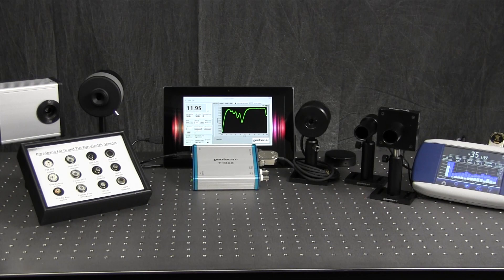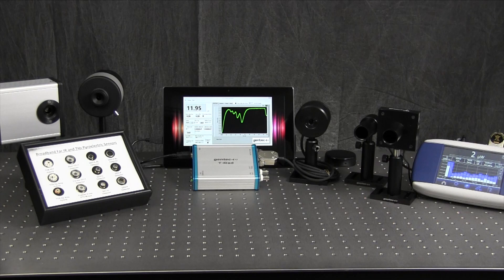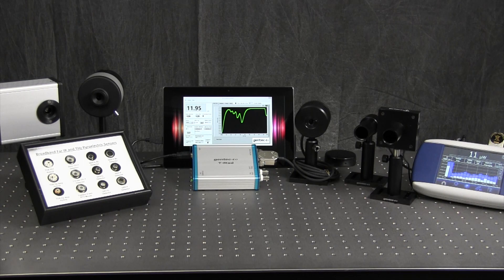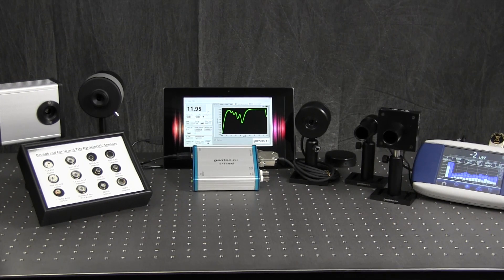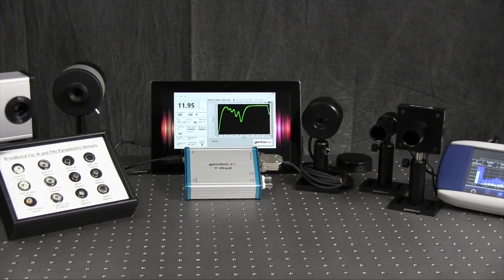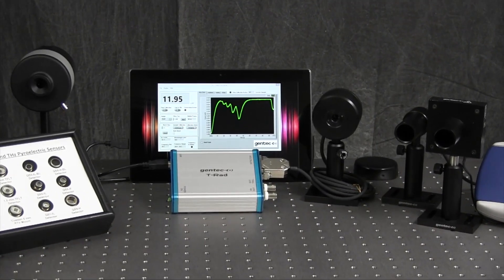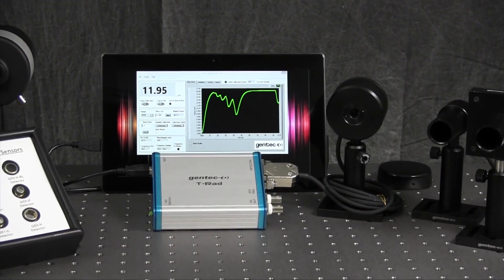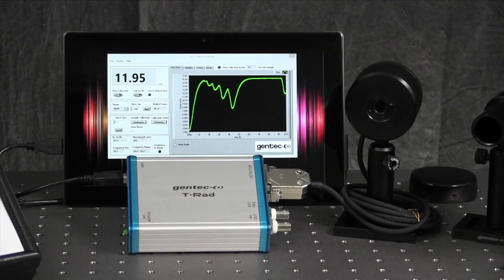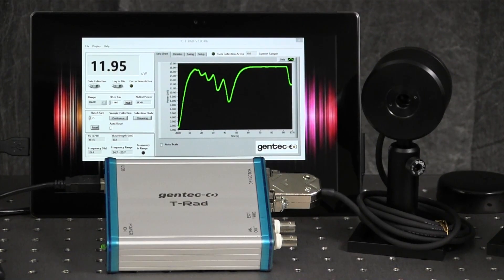Well, that is the end of our walkthrough of our terahertz products. Hope you found it useful. We continue to work closely with many universities, national labs, and commercial companies to improve our terahertz sensor technology and in hopes of providing whatever our customers need for broadband IR and terahertz measurements.